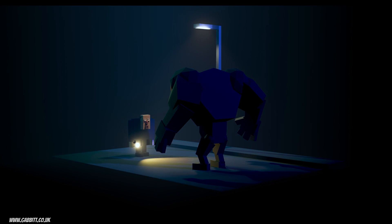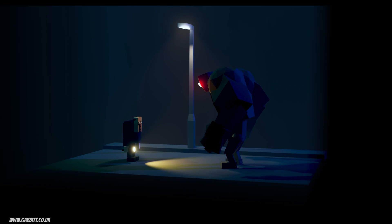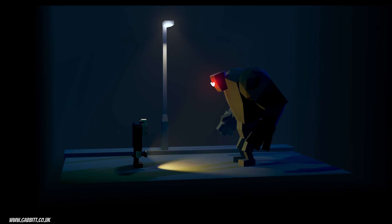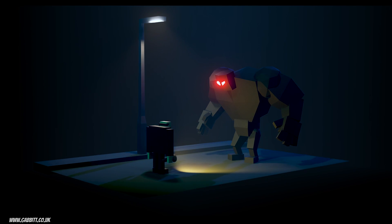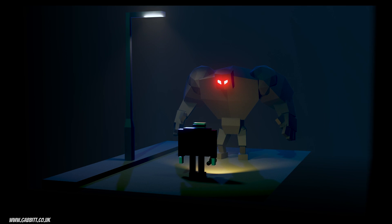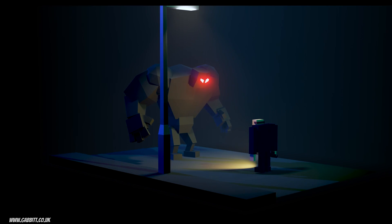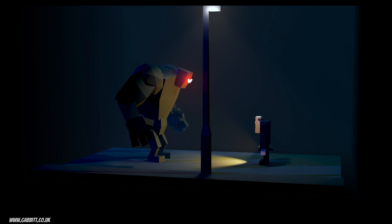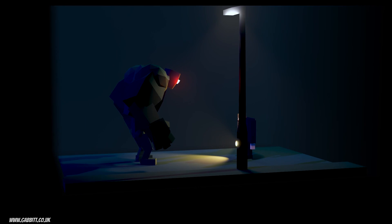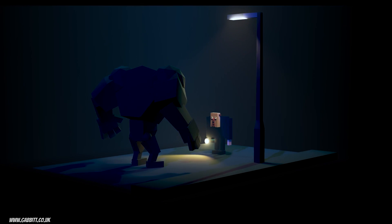Hello and welcome to part two of the complete beginner's guide to Blender 3. In this lesson we'll be looking at materials and rendering out our scene, and we'll be talking a bit about the complexities of render engines.